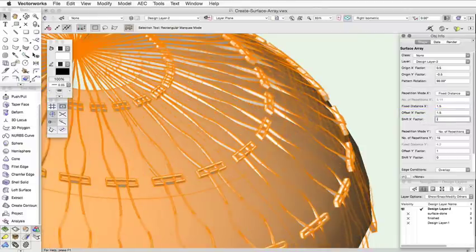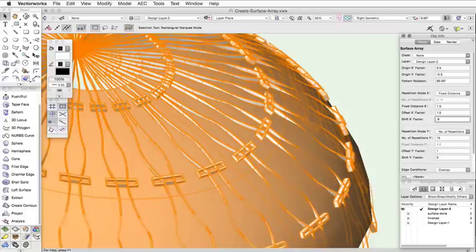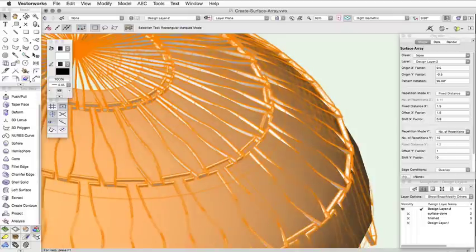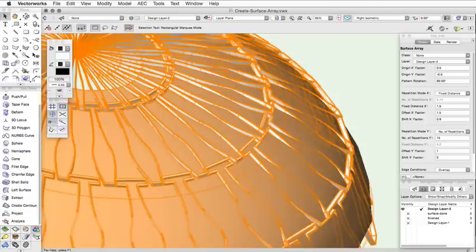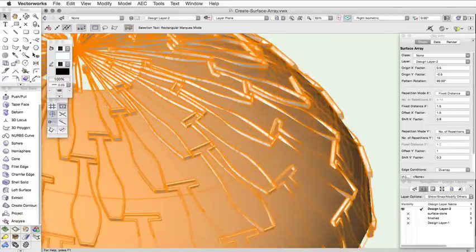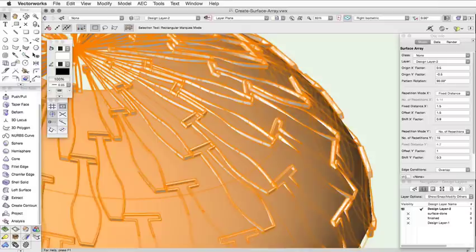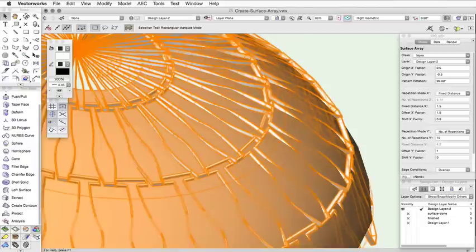The Shift X and Shift Y factor work similarly to the Offset Factor. However, the Shift Factor will control the distance between the center point of the array item to the center point of the array item in the next row or column. The distance here is the factor times the array item's size. This will allow you to shift the rows or columns to give you various results.